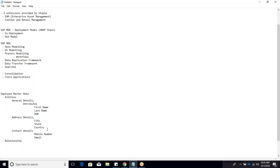Process modeling: now we have defined the fields via data modeling and displayed them in a UI. Process modeling introduces the governance process - the workflow or approval process attached to master data creation. In MDG, governance means an approval process for creating or modifying master data.